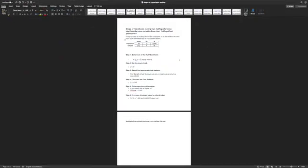Here you can see the data that we have. We have the population of all of the Hufflepuffs who have ever taken this test of conscientiousness through the years, and that is the population. We get a mean of 30 with a standard deviation of 2, and 10,000 Hufflepuffs have taken this test.